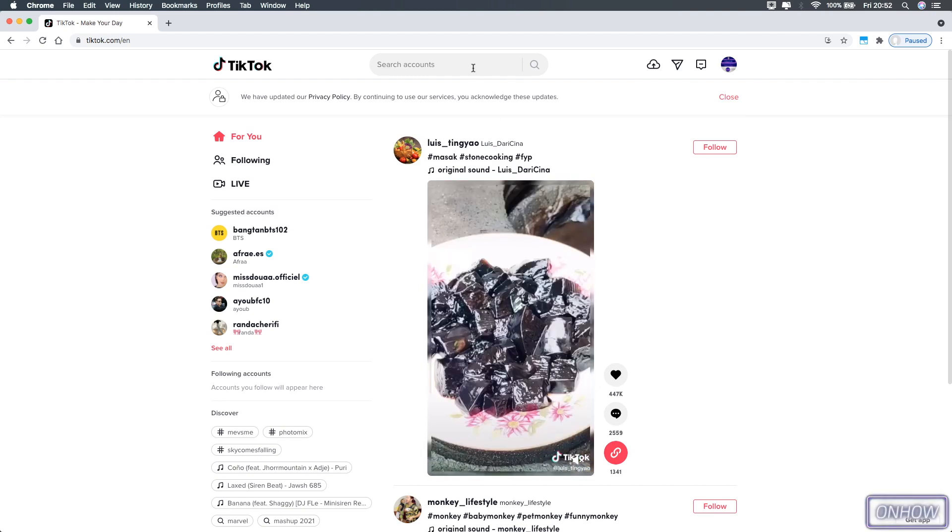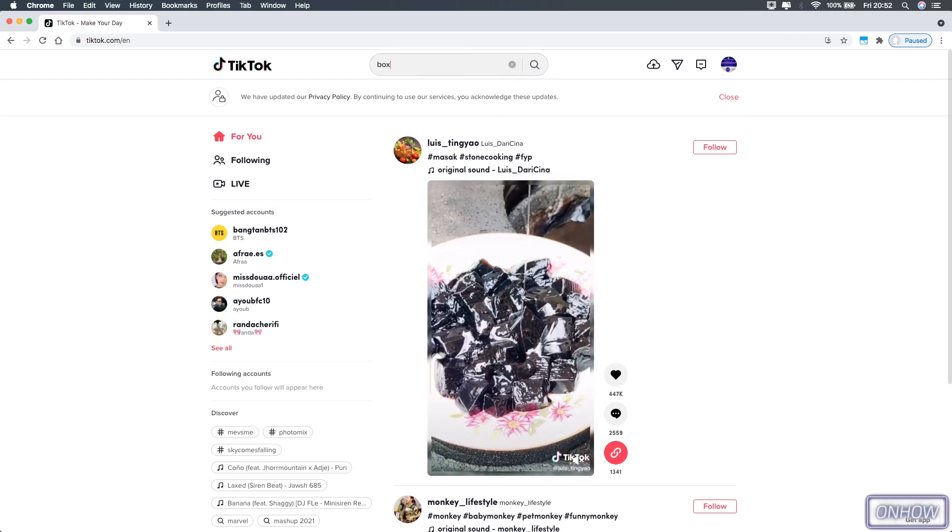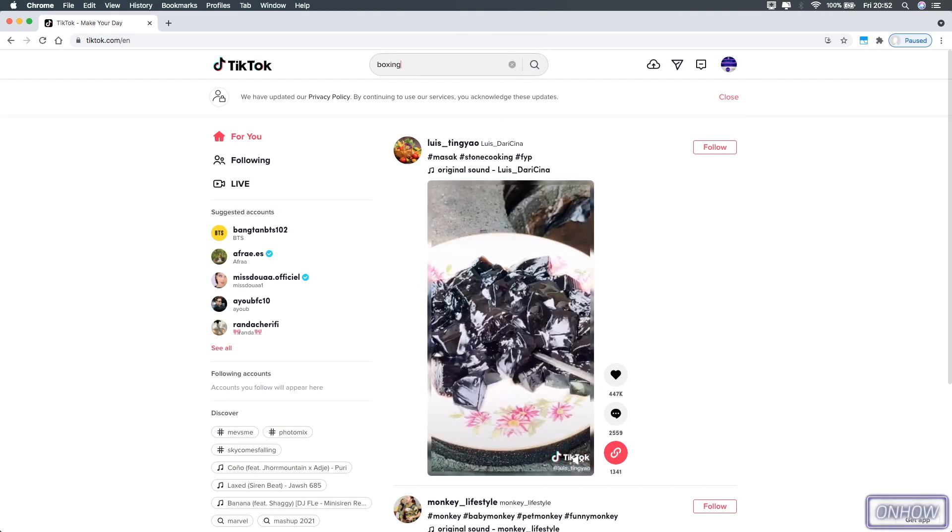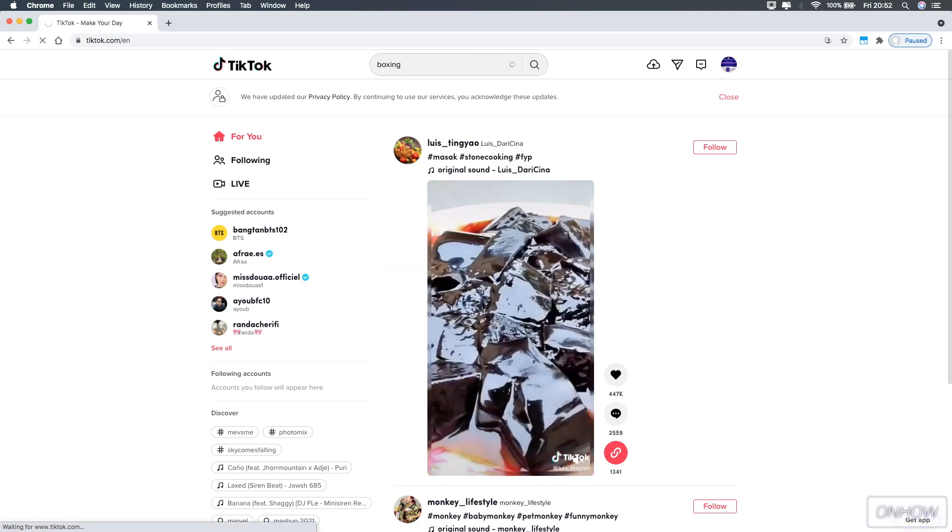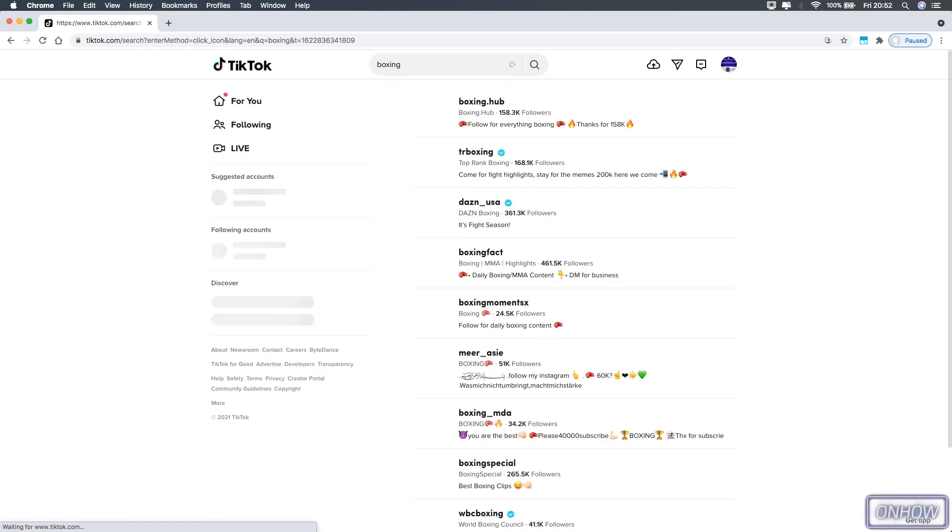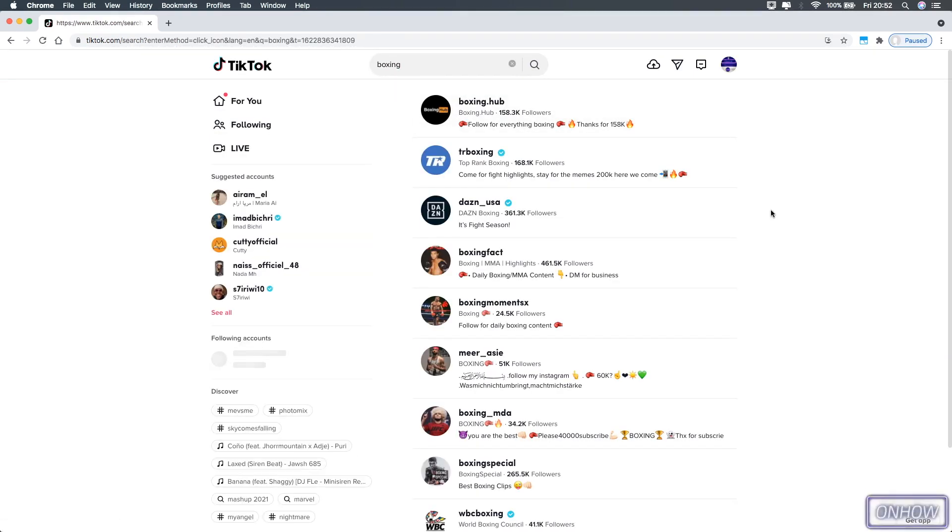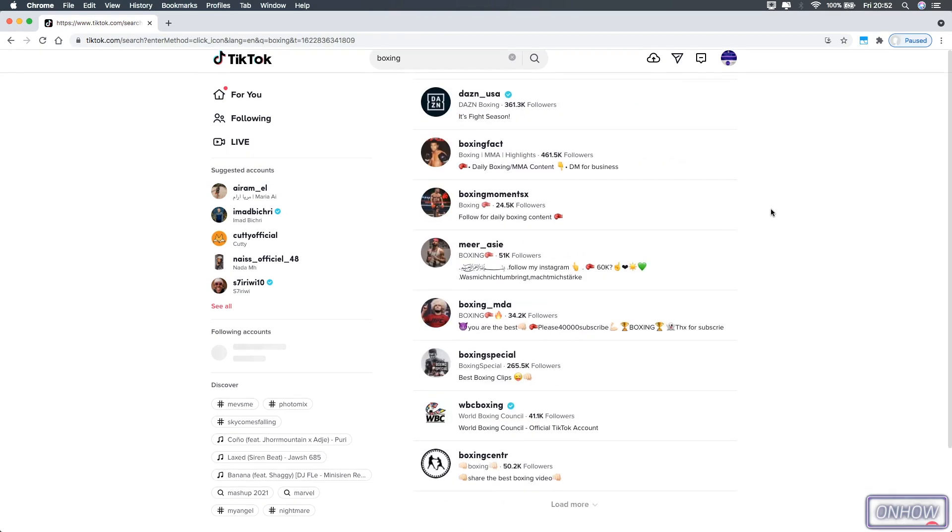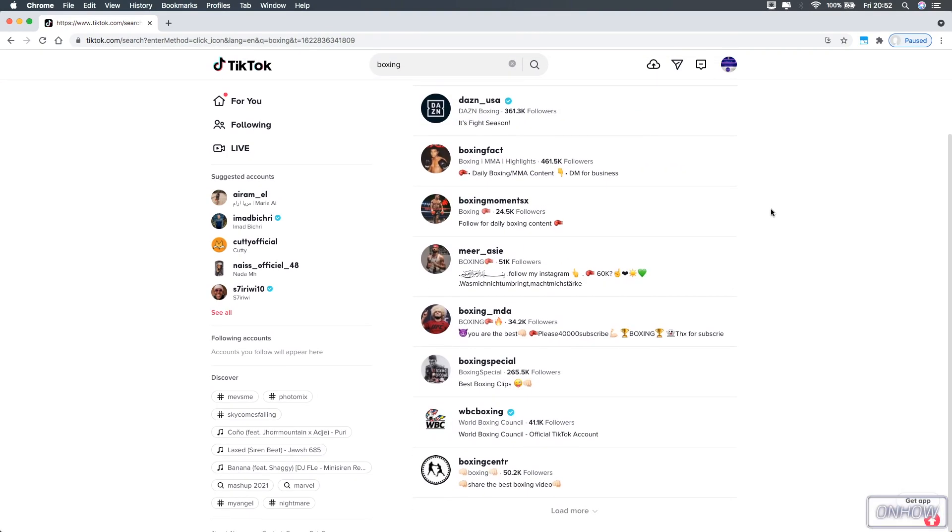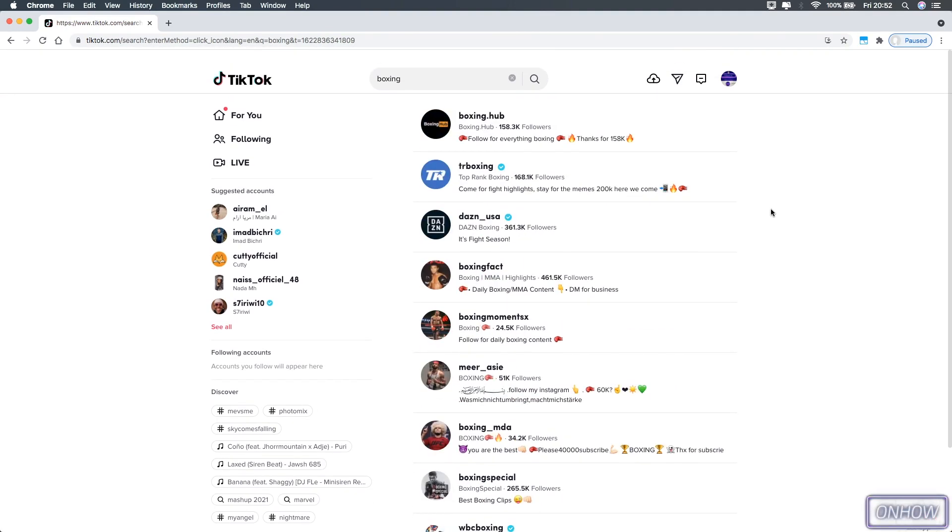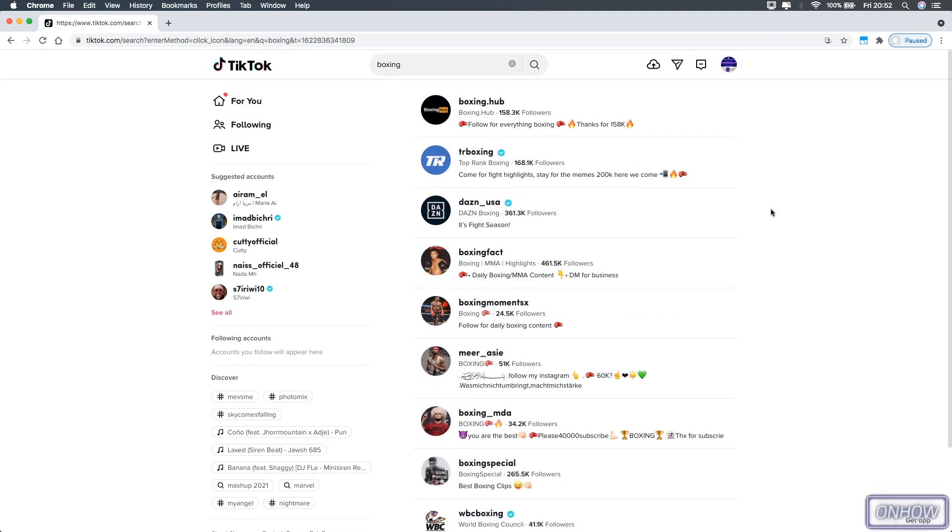So for example, let's just say that I want to search for hashtags that are related to boxing, so I'm going to type in here boxing and hit enter. As you can see all the search results here are accounts, and there is no option to filter by hashtags or anything. So how can I search for hashtags that are related to boxing on the TikTok website?